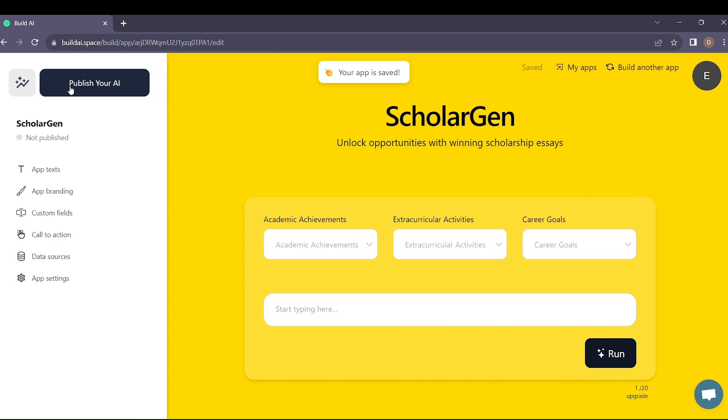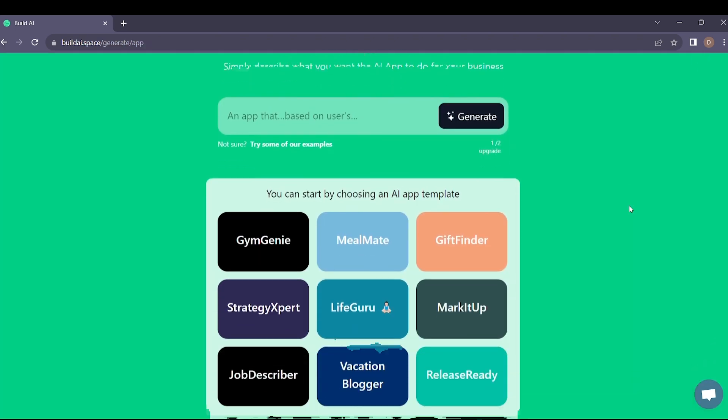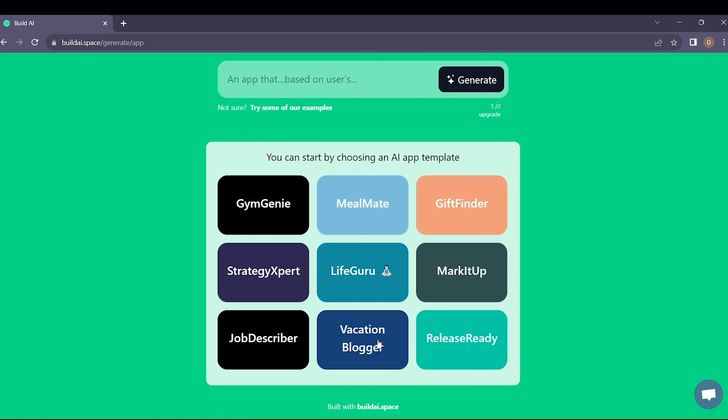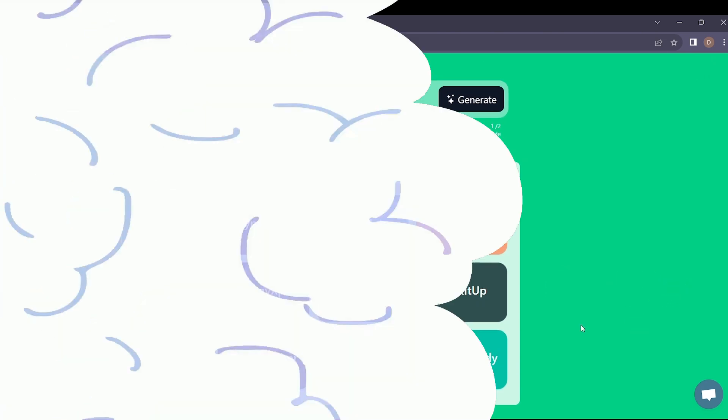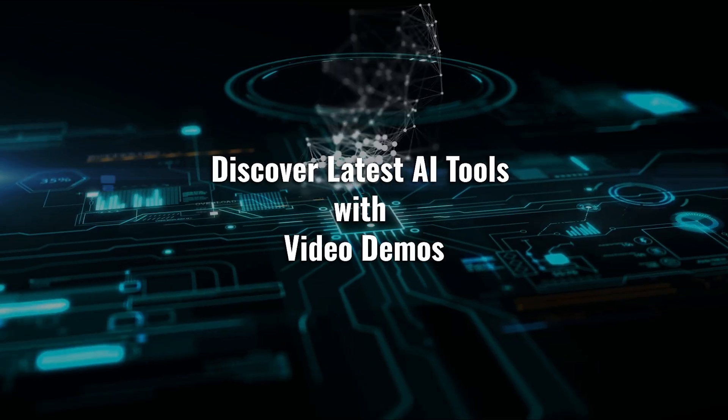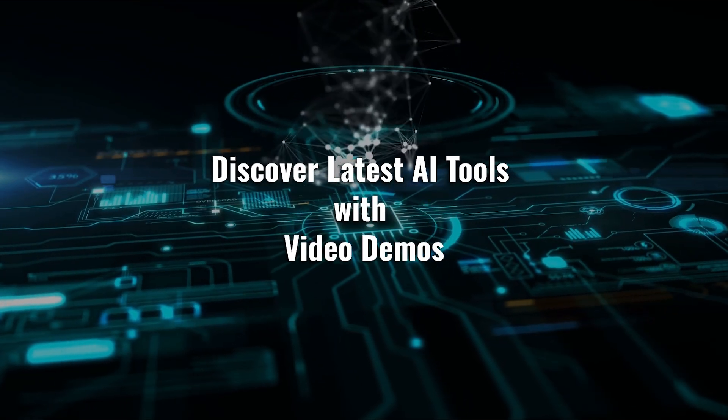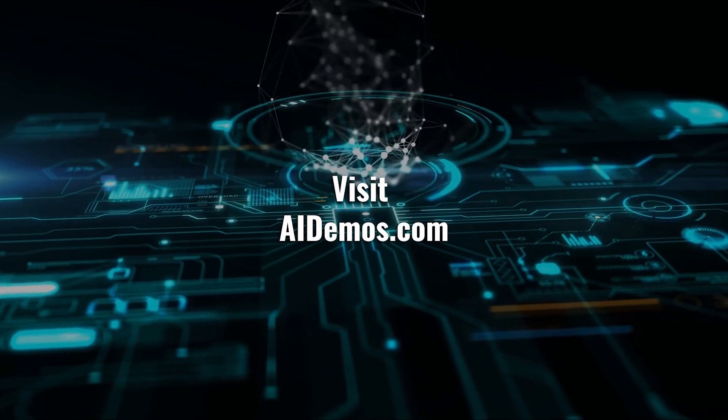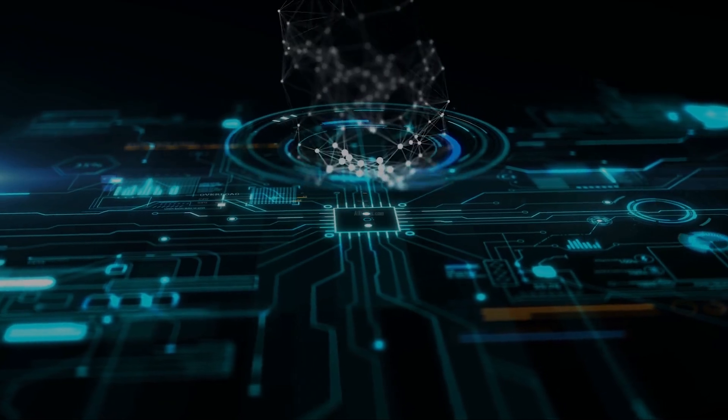Now, why should you care about this? Whether you're a tech wiz or just someone with a vision, Build AI empowers you to transform your ideas into reality. Discover latest AI tools with video demos. Visit AIDemos.com.